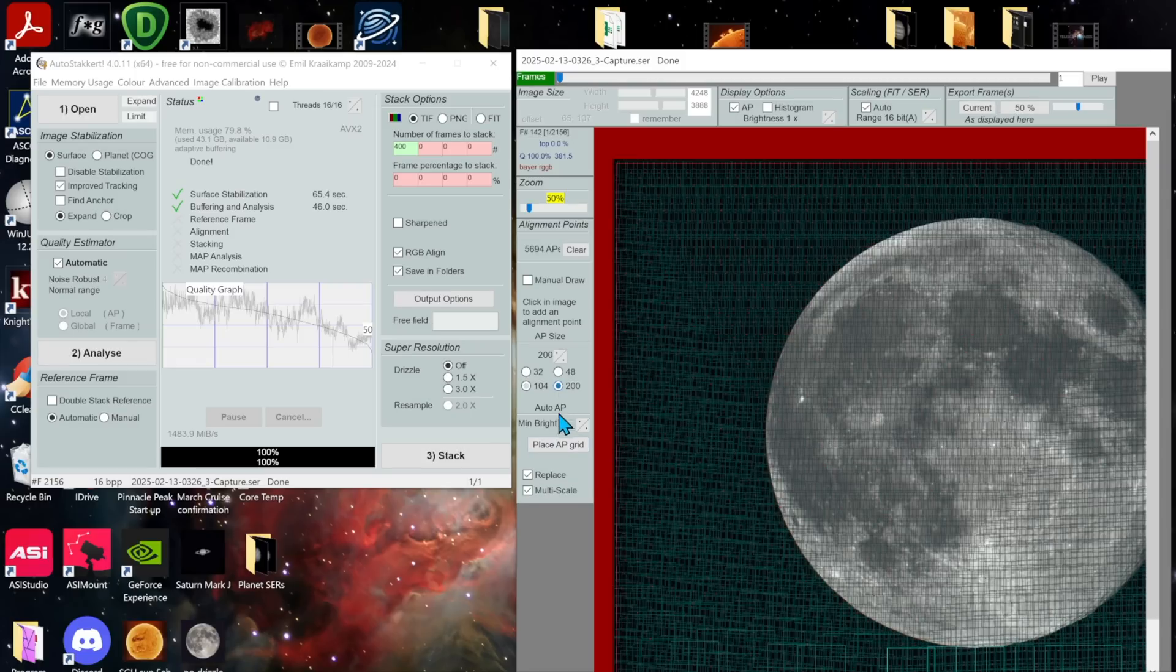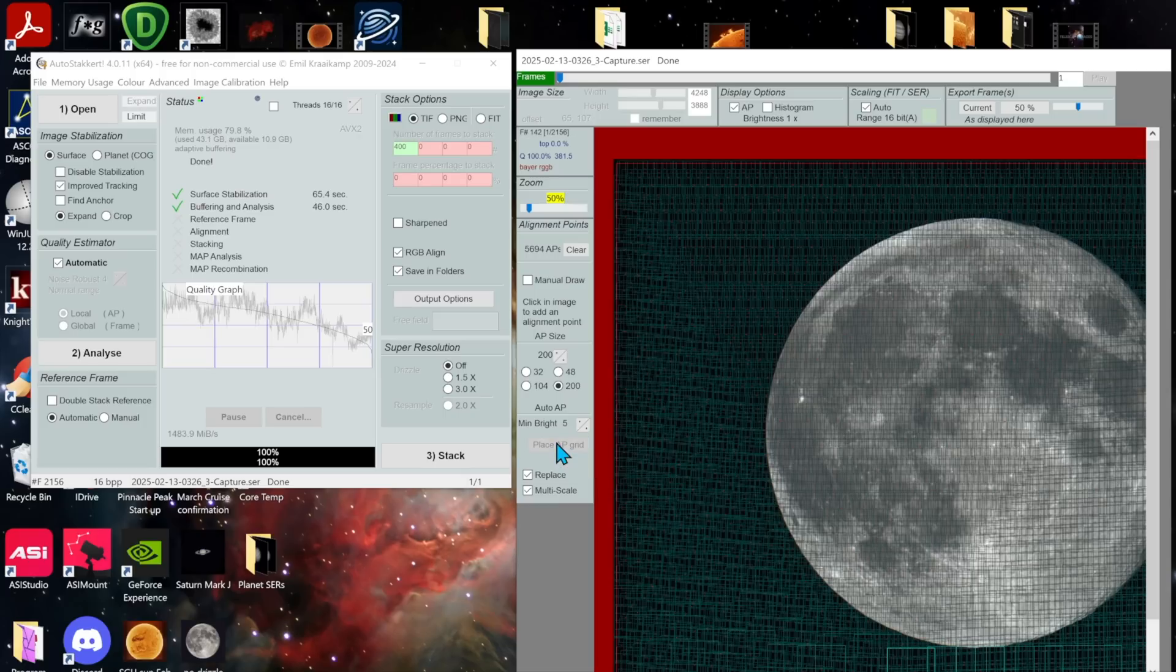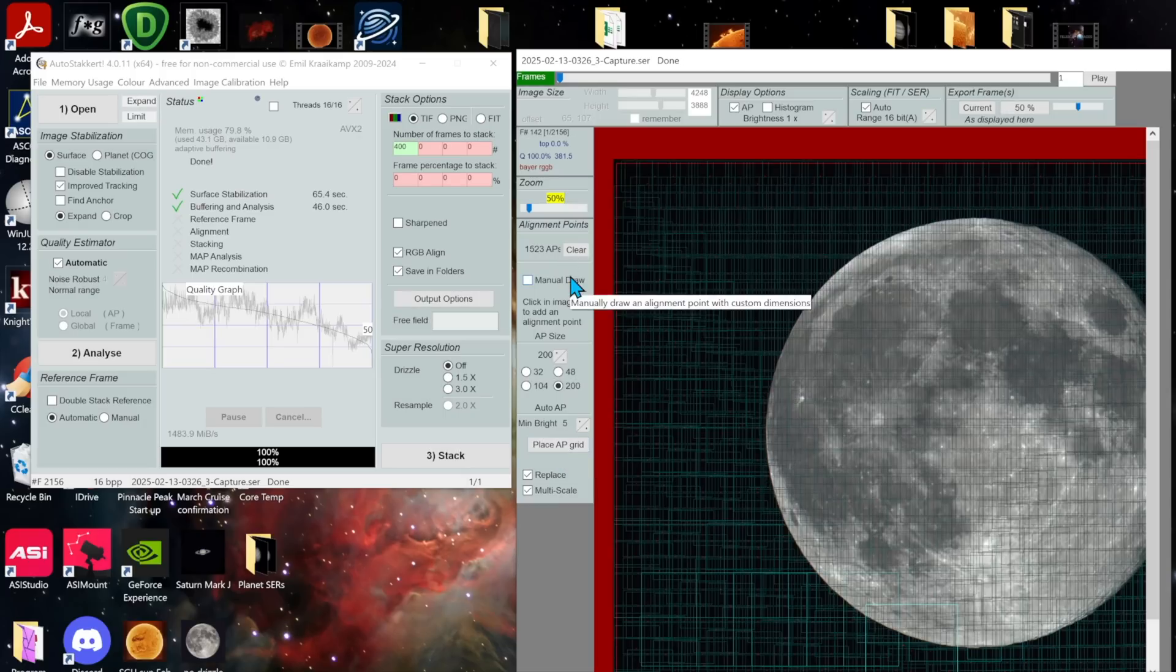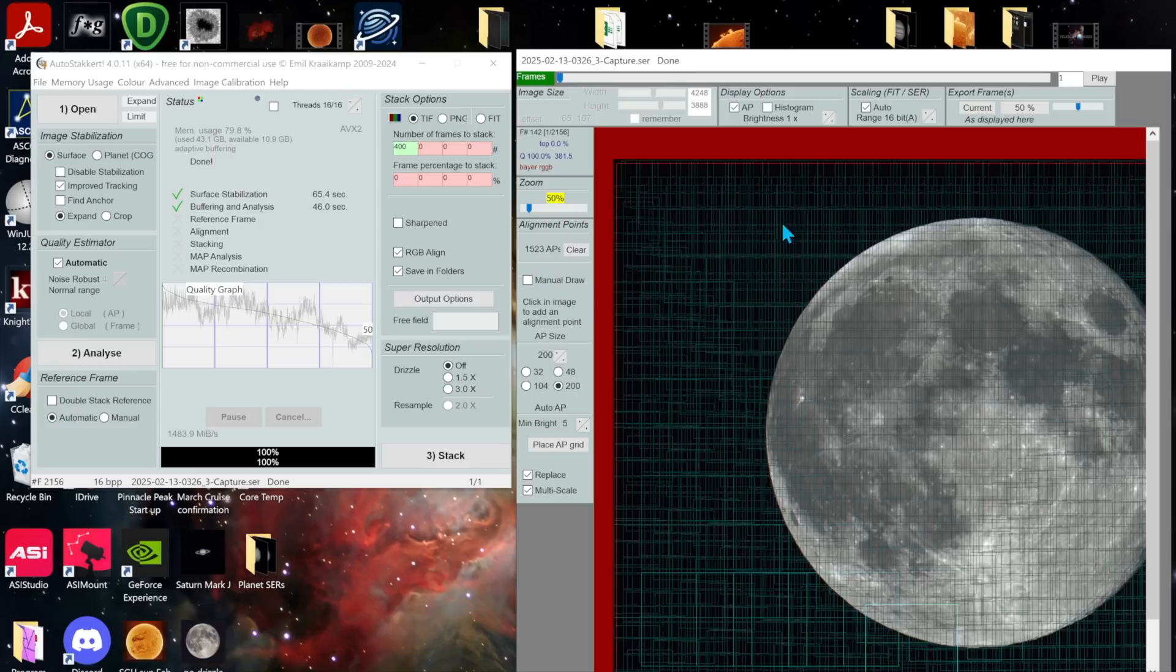Still a lot. Try 200. I've got 1500 alignment points. That's pretty good. I set the minimum brightness for five just to capture the entire area. We're going to select 400 frames to stack and now we're going to press stack.